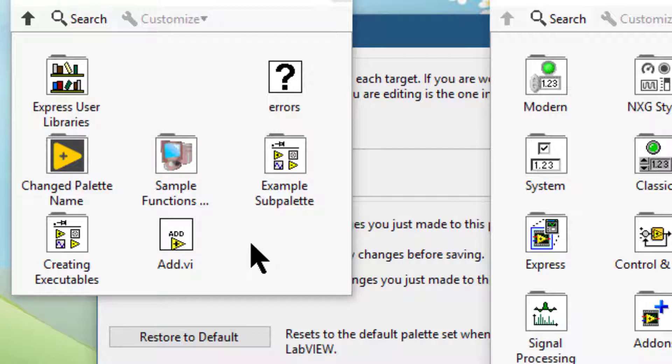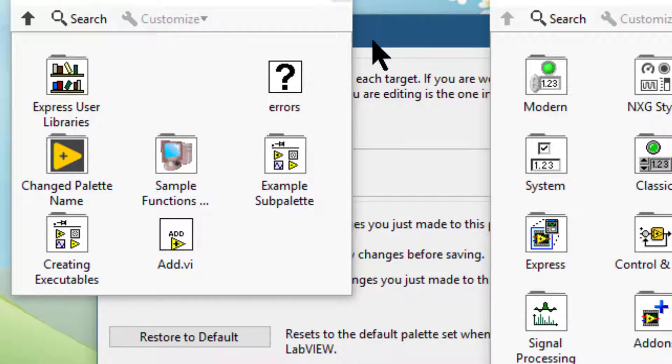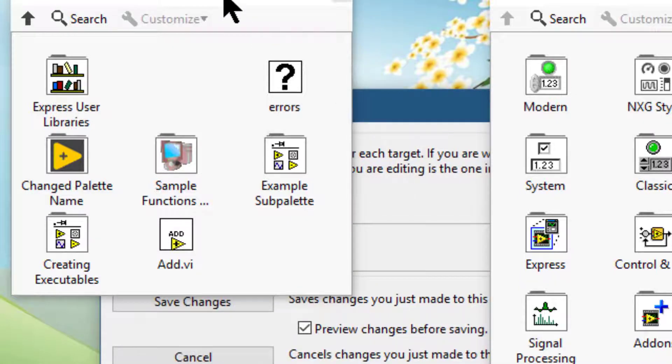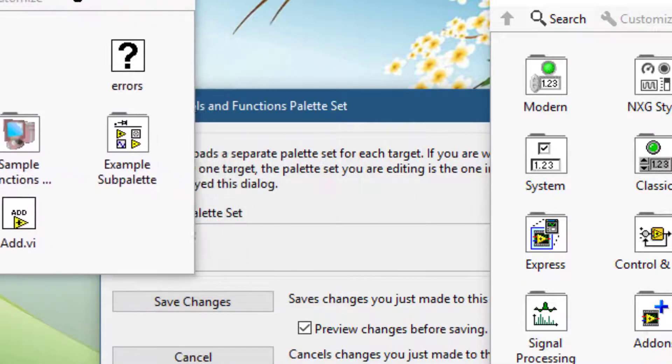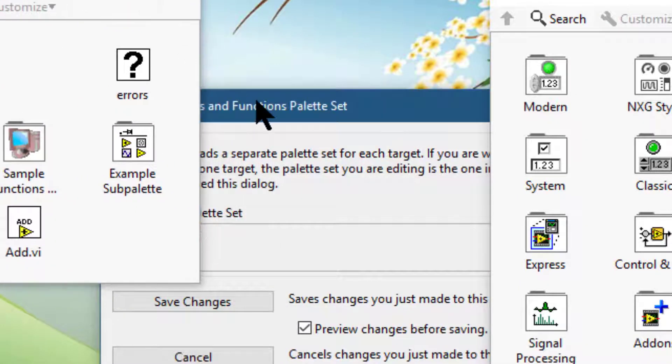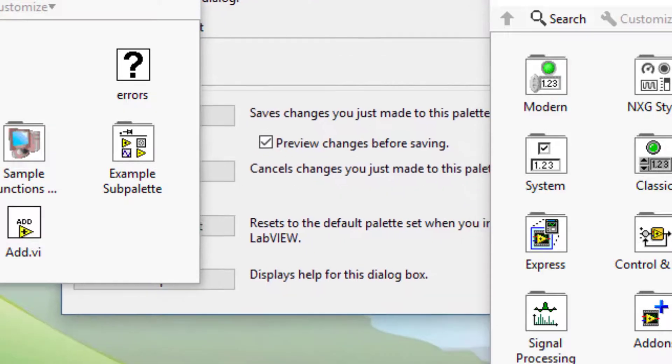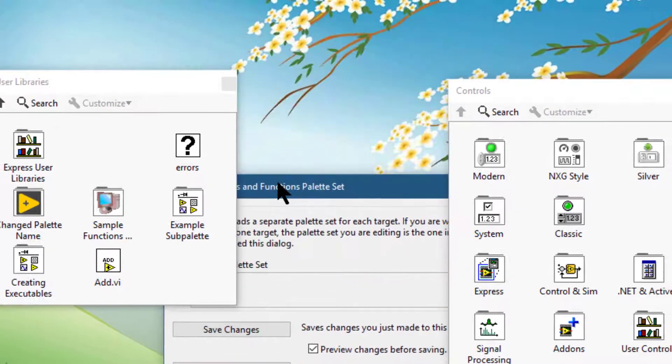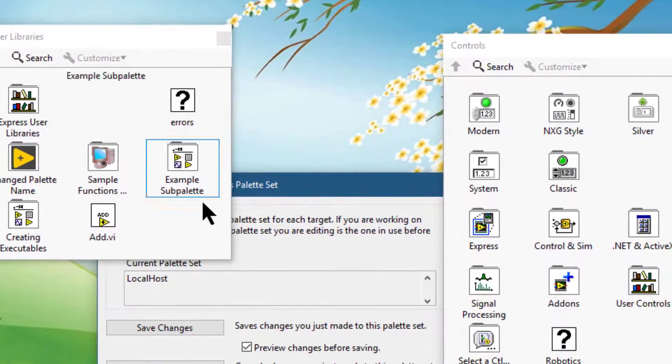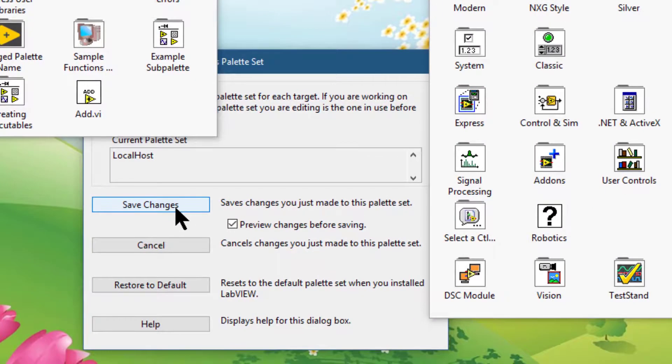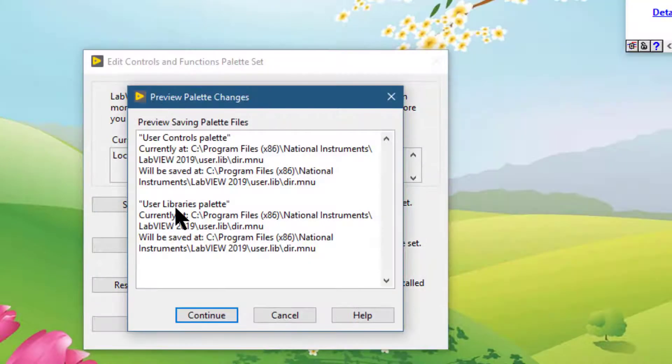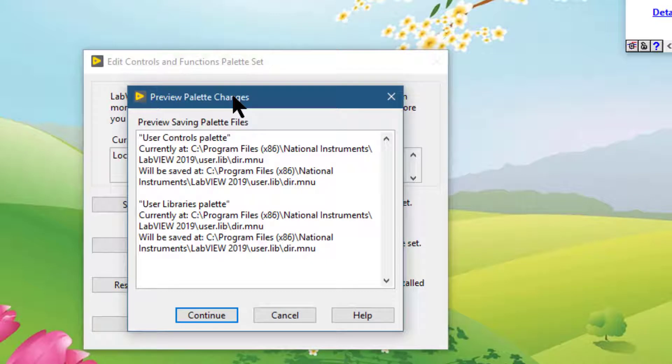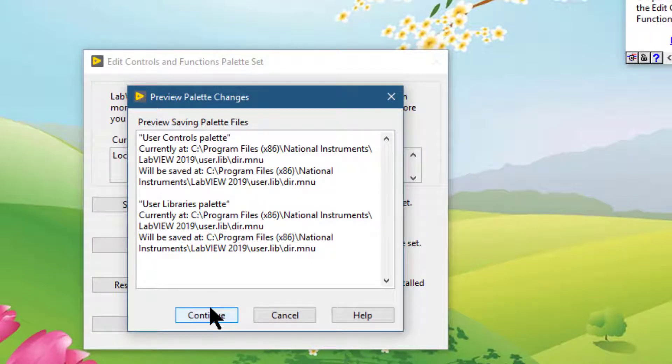Once we have made all the changes that we needed to make, go back to the Edit Controls and Functions Palette Set and press Save Changes. The Preview Palette Changes dialog box appears. You can press Continue to commit the changes.